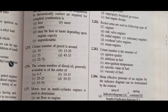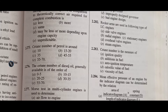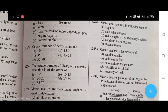Rocker arms are used in which following types of IC engine? The right answer is D. The rocker arm in IC engines is used in the following type of IC engine — the right answer is D, that is overhead valve engine.